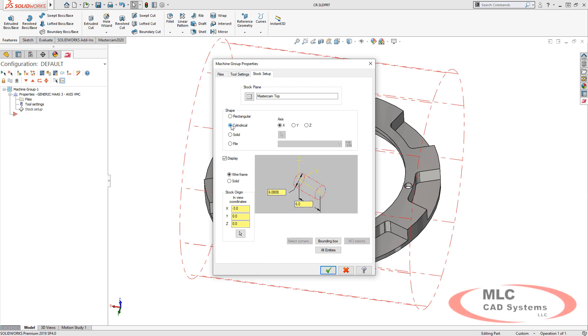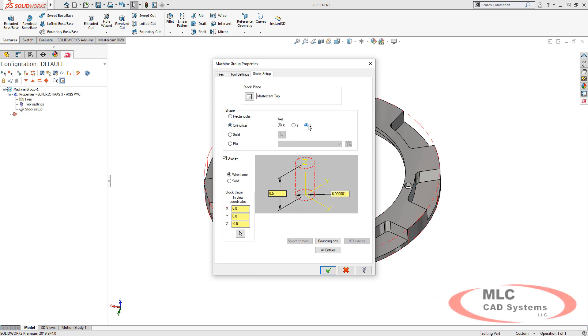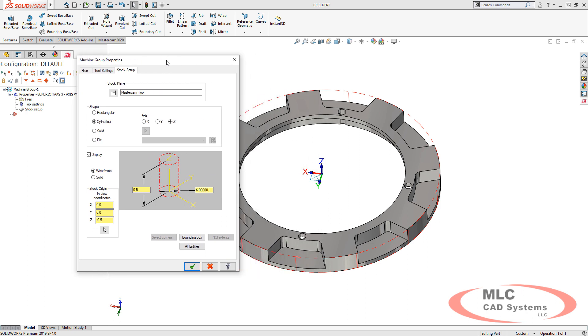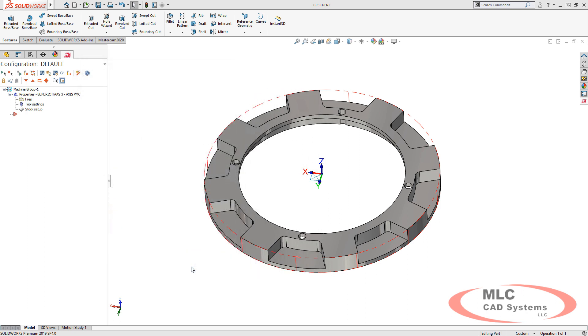To program this part, let's set up our stock. We'll use a cylindrical block oriented on the z-axis, and it automatically grabs the extents of the part.